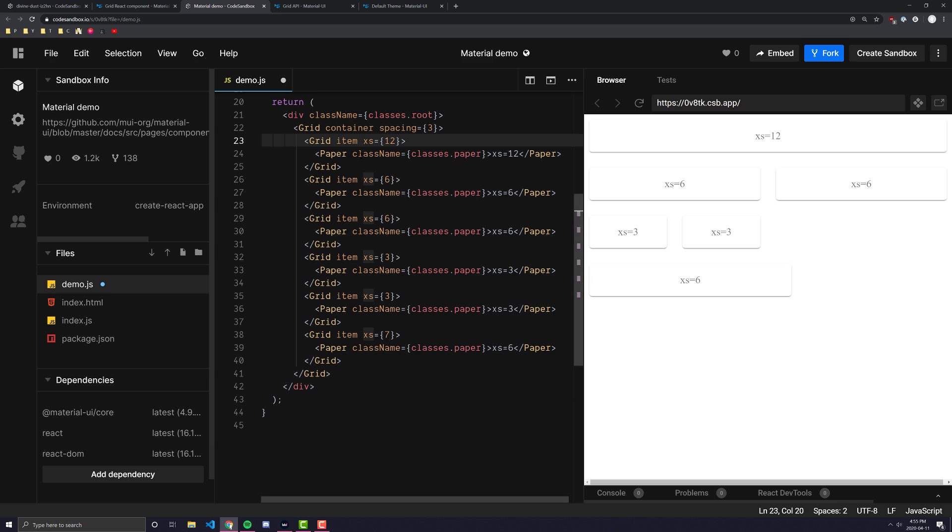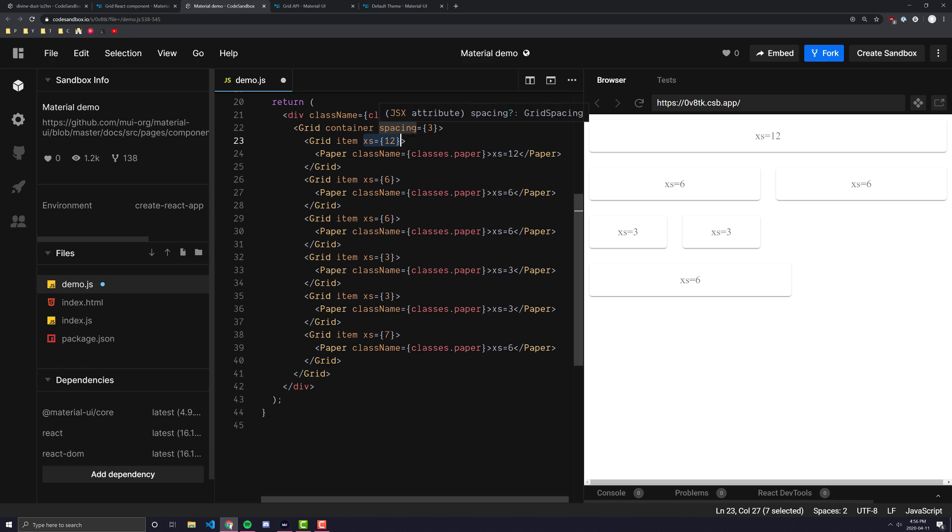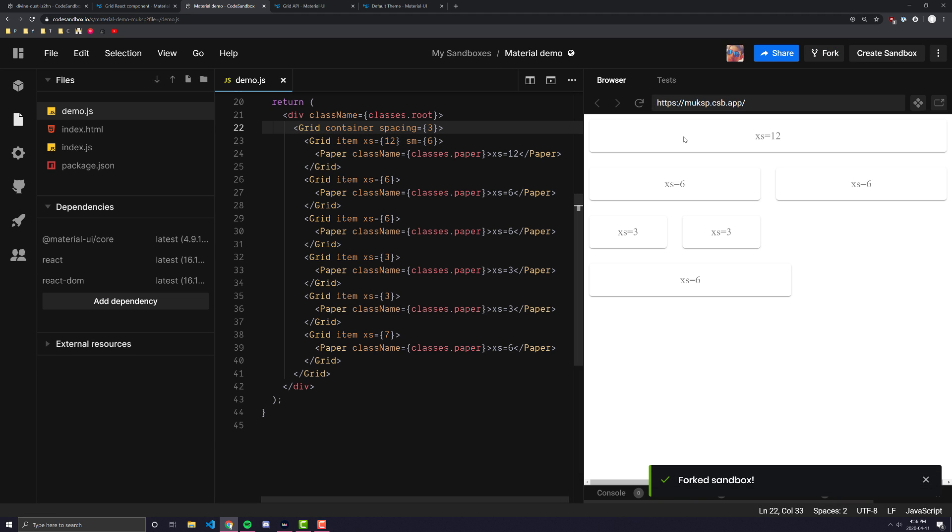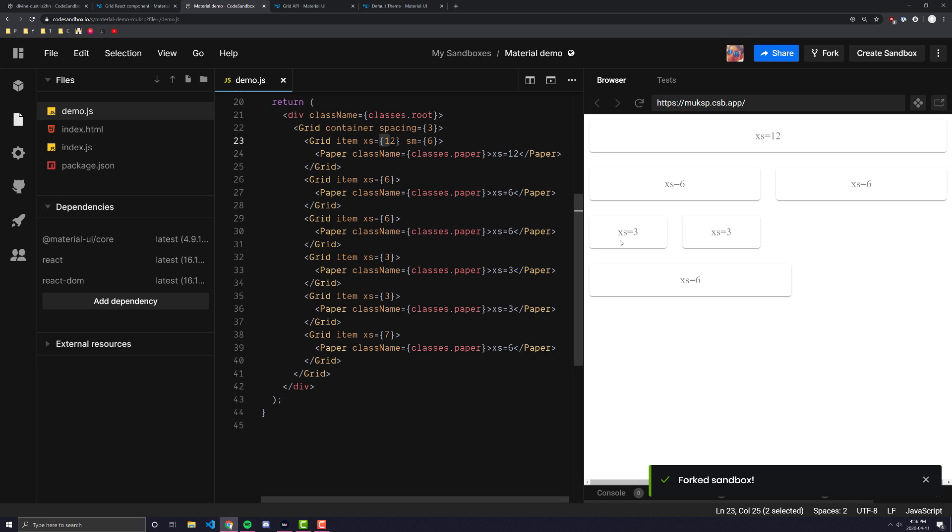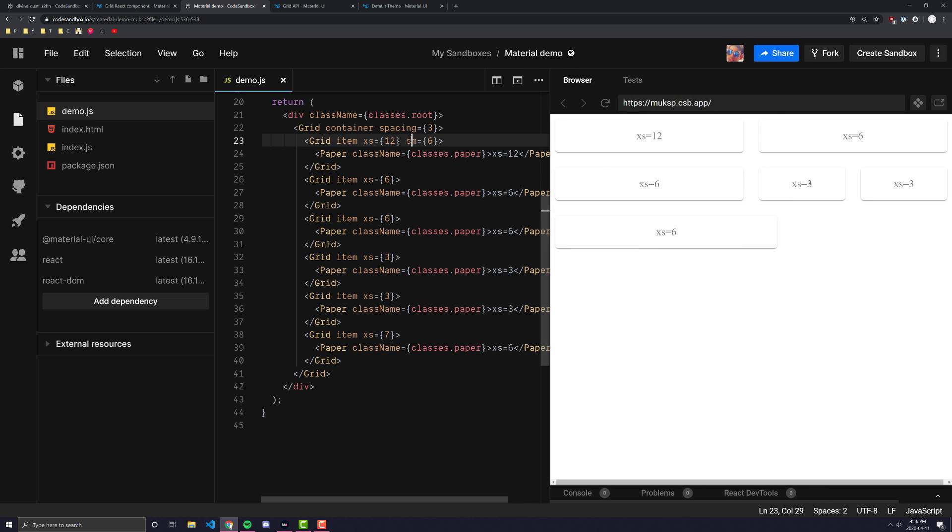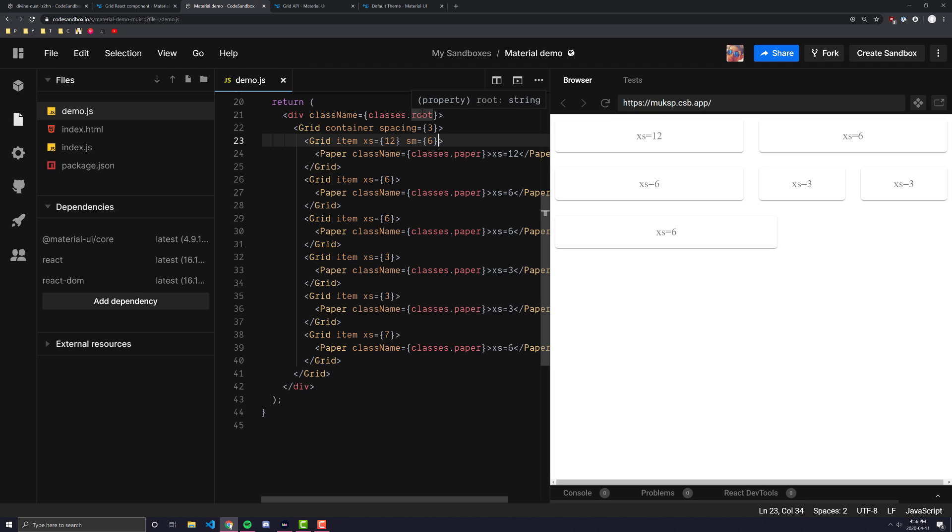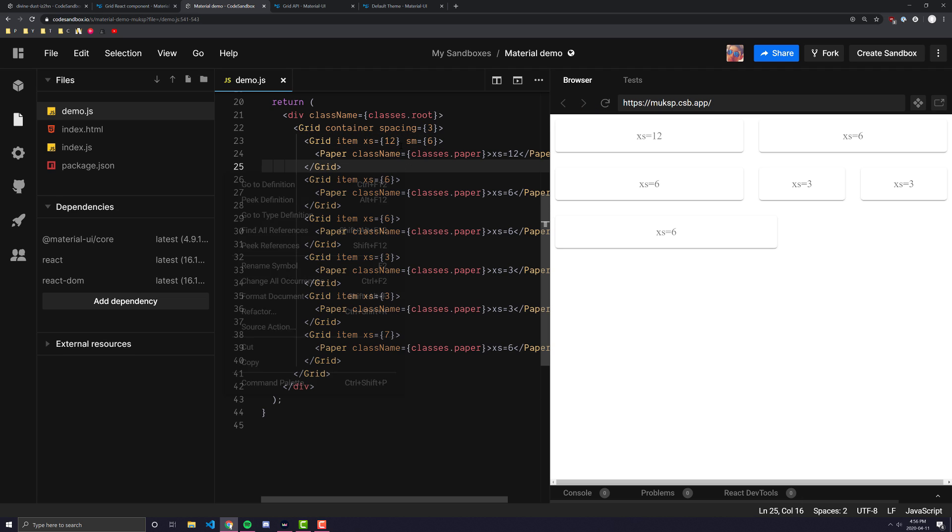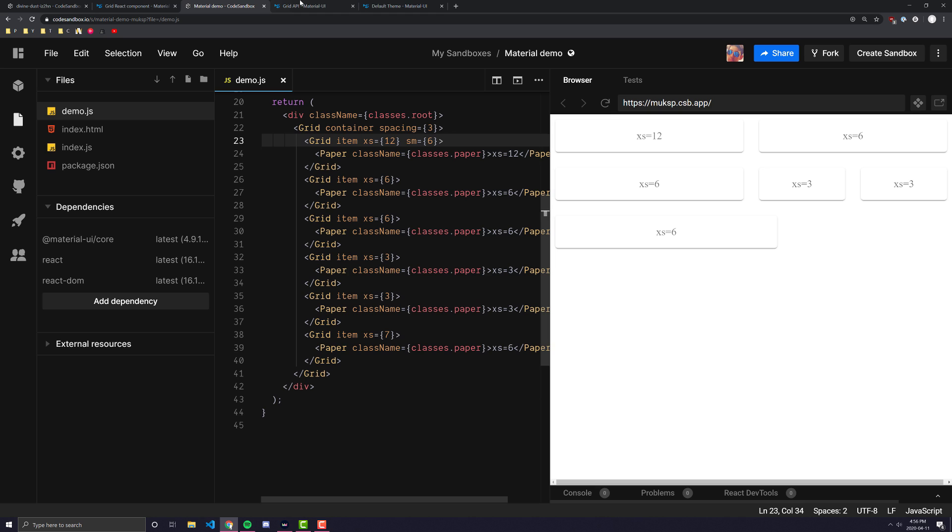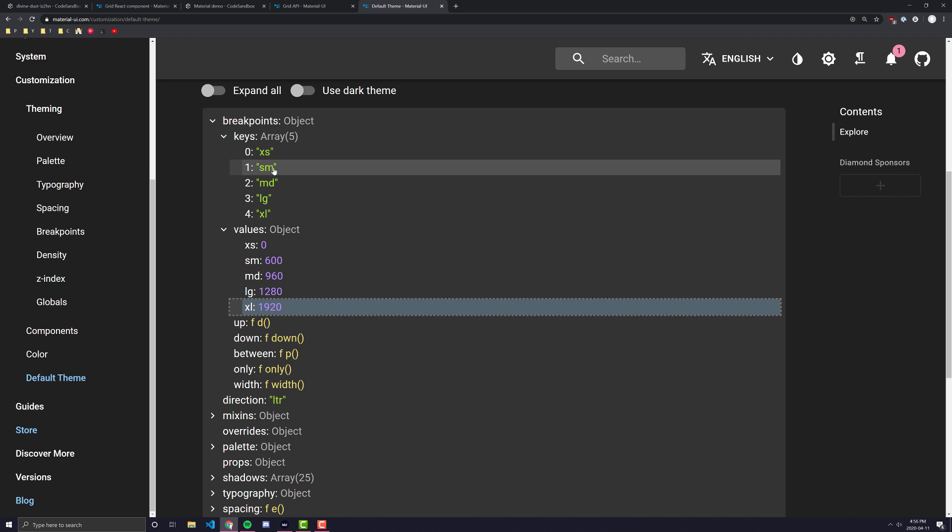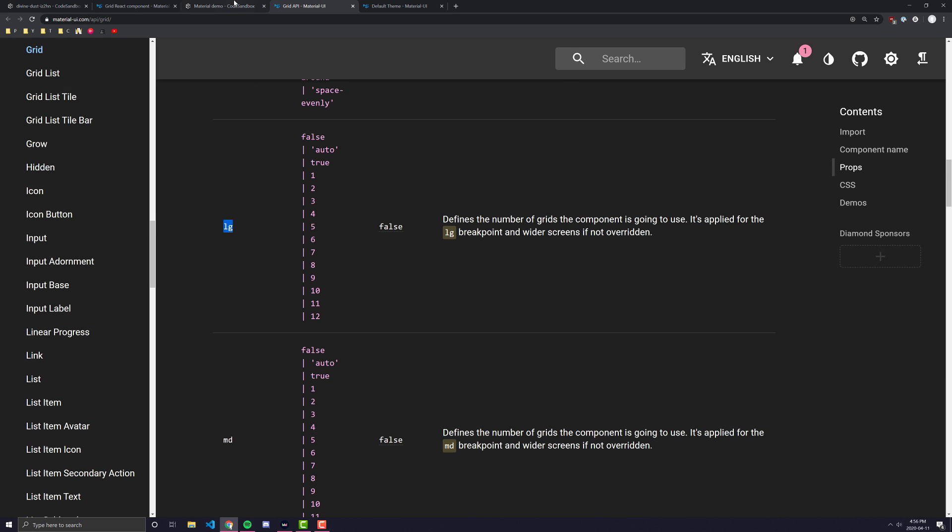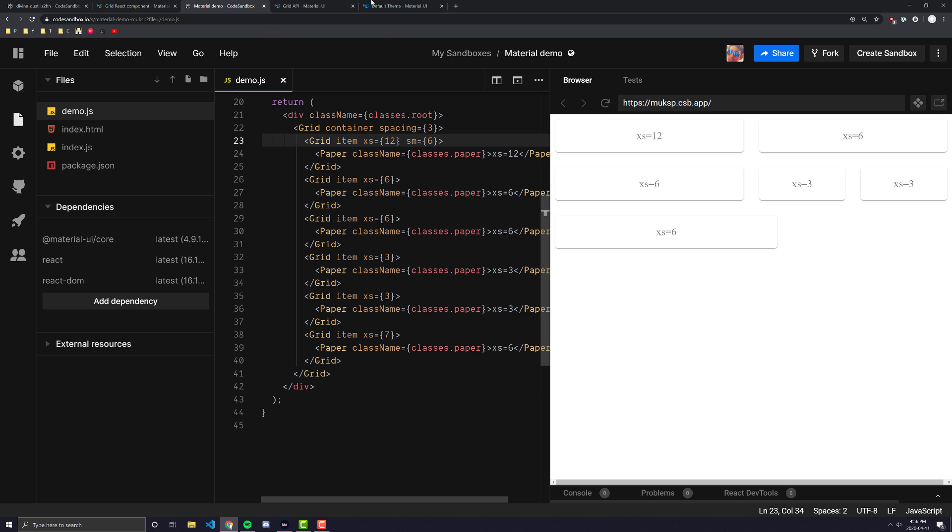We are saying here for any screen size that is extra small and up, we want this grid item to take up all 12 available spots in a row. Now if I were to make this SM equals 6, what is going to happen is on an extra small screen this is going to take up all 12 spots. But as soon as the screen gets big enough that it is now in the SM category, it is only going to take up 6. And the way these work are whenever you declare a sizing, it will go for that size and everything bigger than it. So when we declare XS equals 6 here, that means everything bigger than SM will also be 6, which means SM is 6, MD is 6, LG is 6, and XL is 6. Unless I specifically state otherwise.